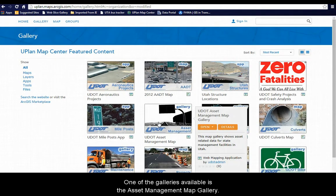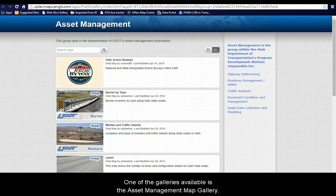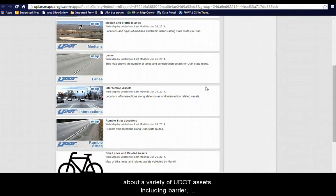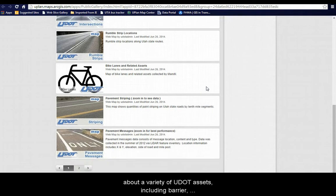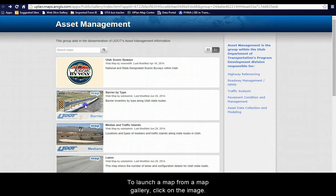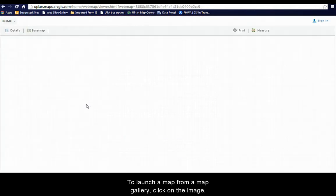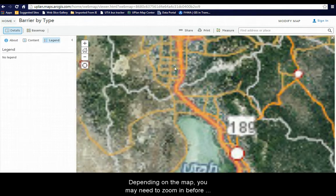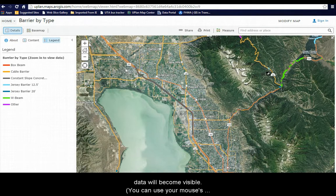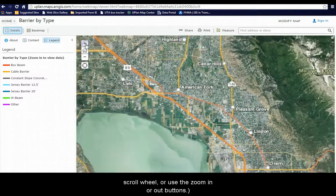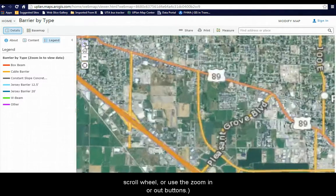One of the galleries available is the Asset Management Map Gallery. This is a set of maps that provide access to information about a variety of UDOT assets, including barrier, pavement striping, bike lanes, and others. To launch a map from a map gallery, click on the image. Depending on the map, you may need to zoom in before data will become visible. You can do this by using the mouse's scroll wheel or use the zoom in or zoom out buttons.